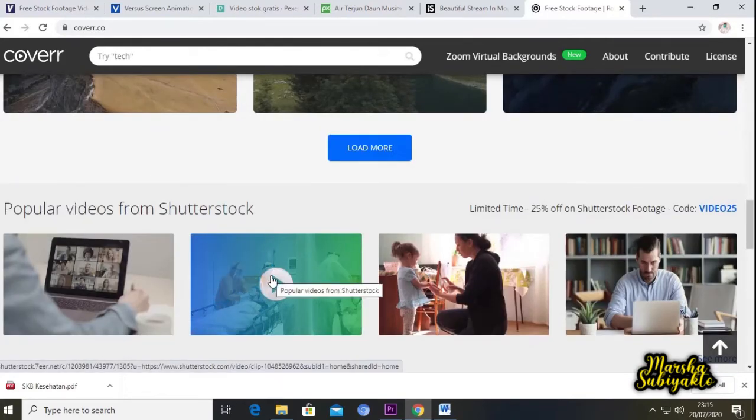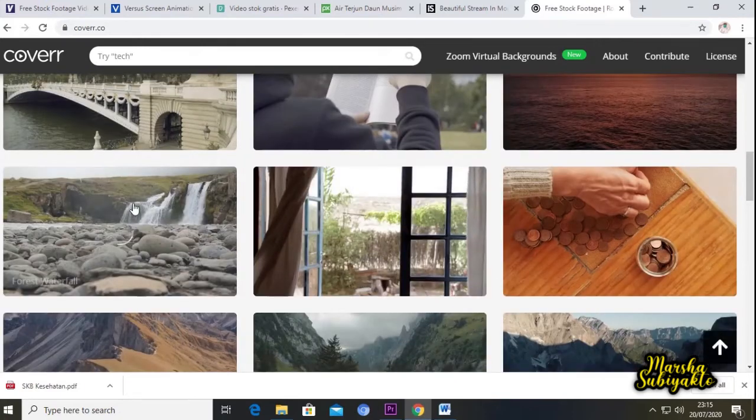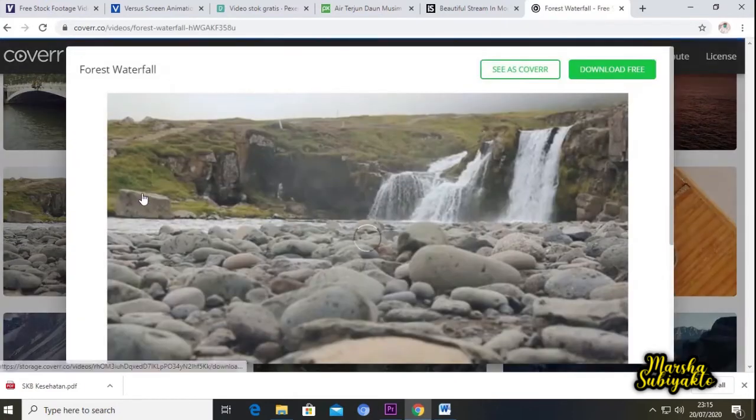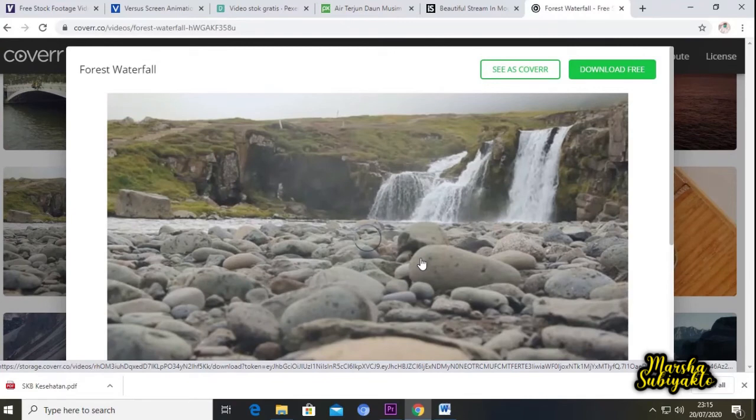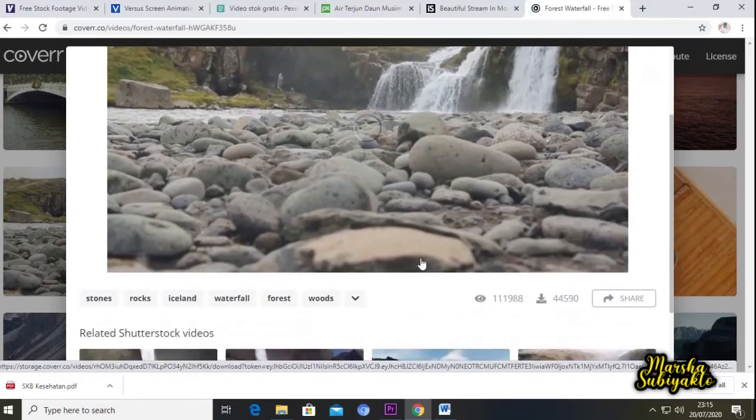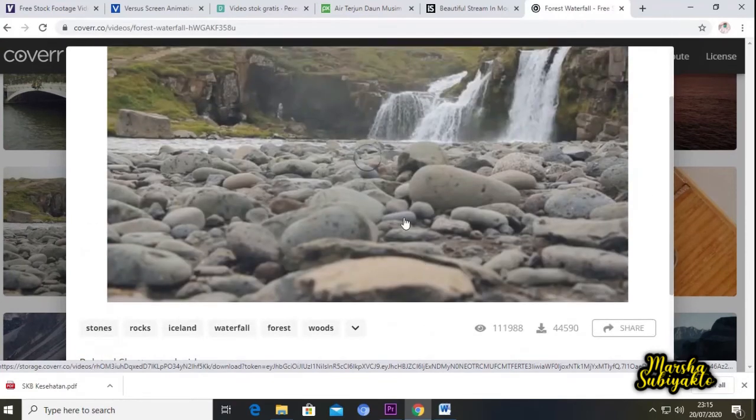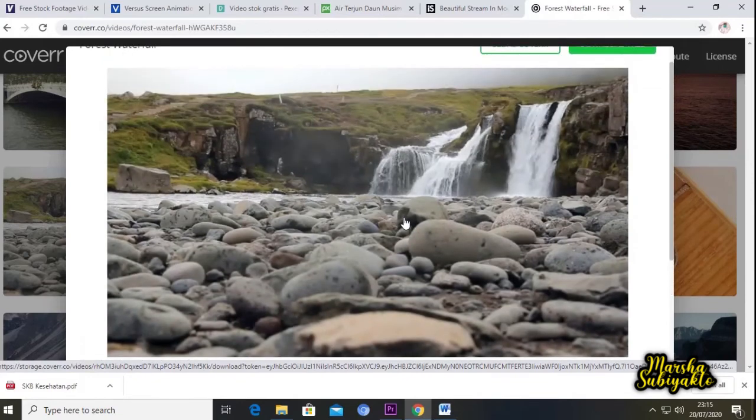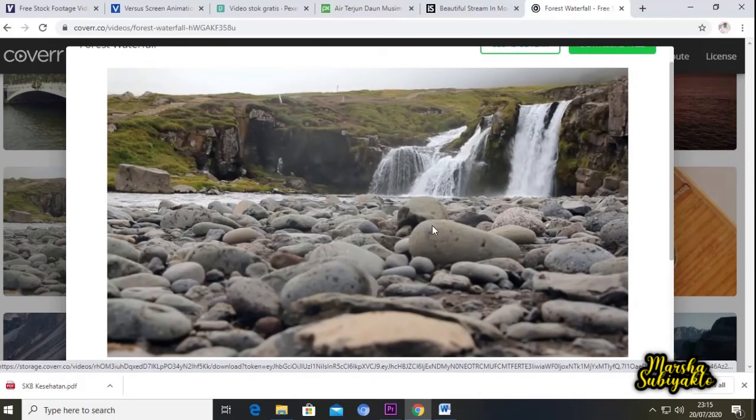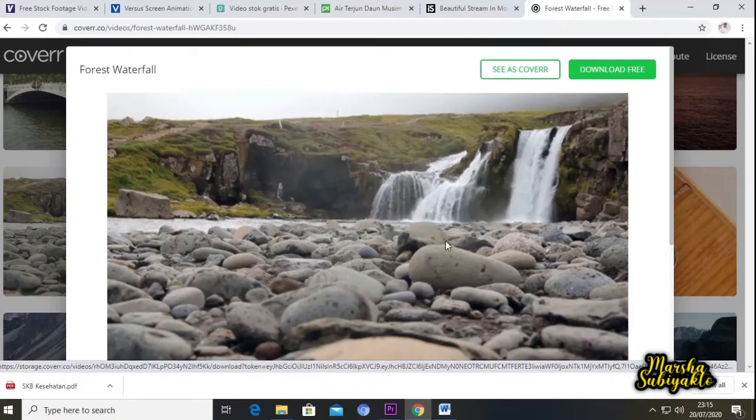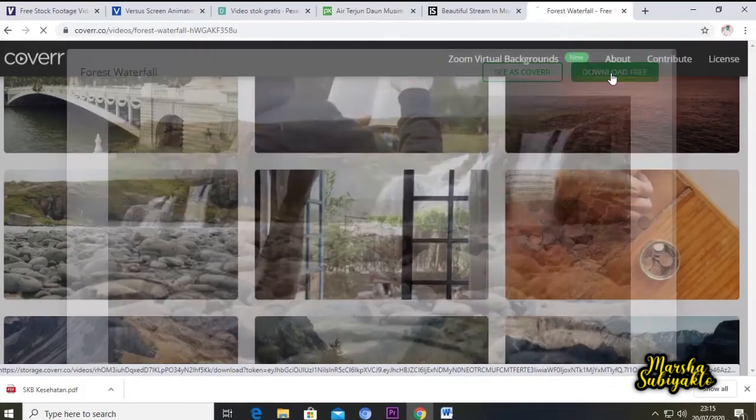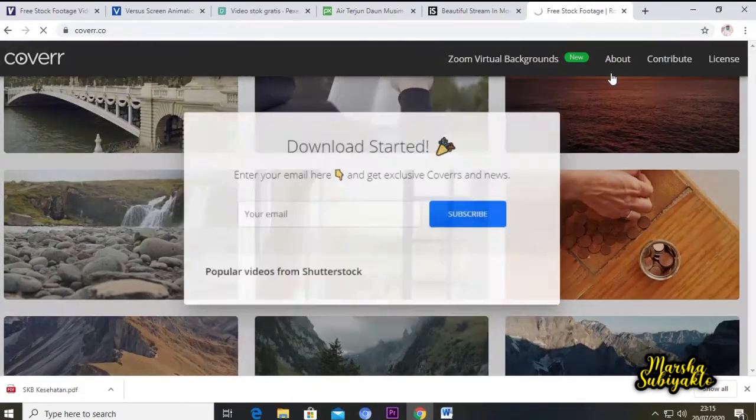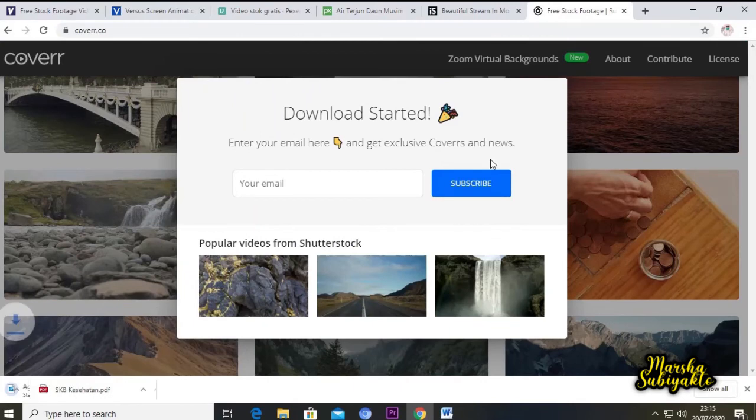Kita coba ini. Loading lama. Udah. Cukup menarik bukan? Kita coba download videonya, walaupun ini sudah mulai berjalan downloadnya.